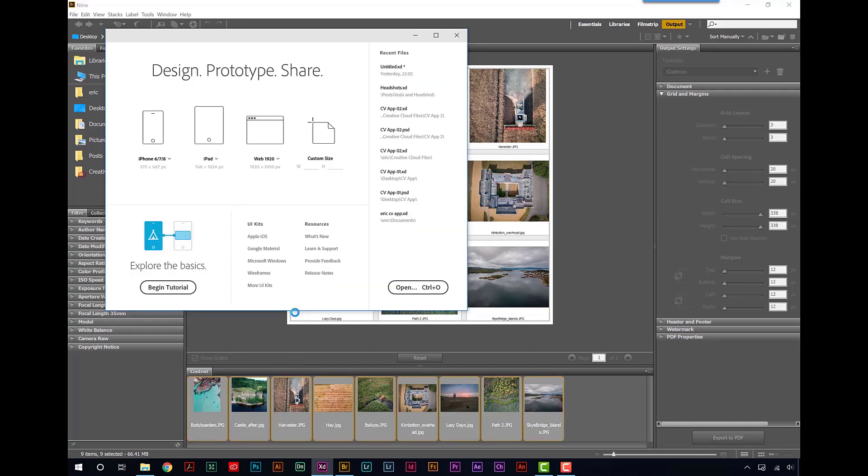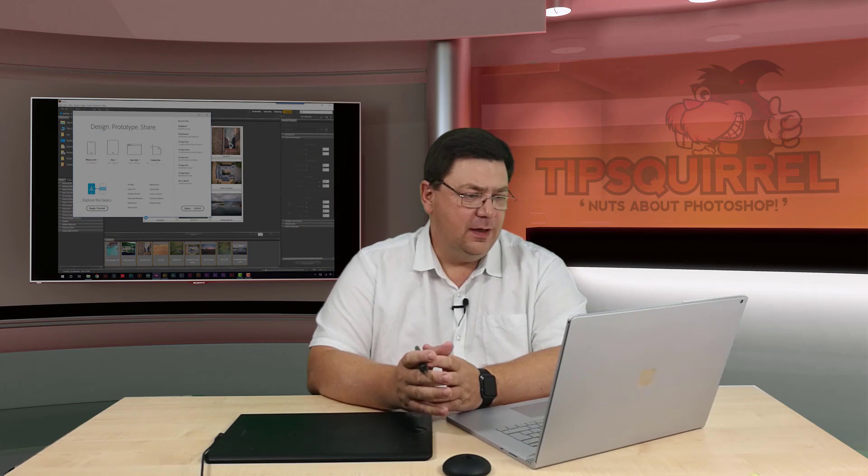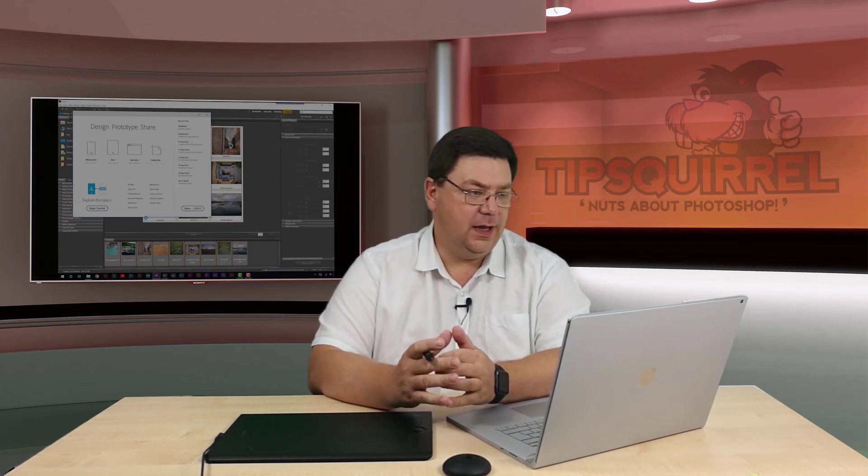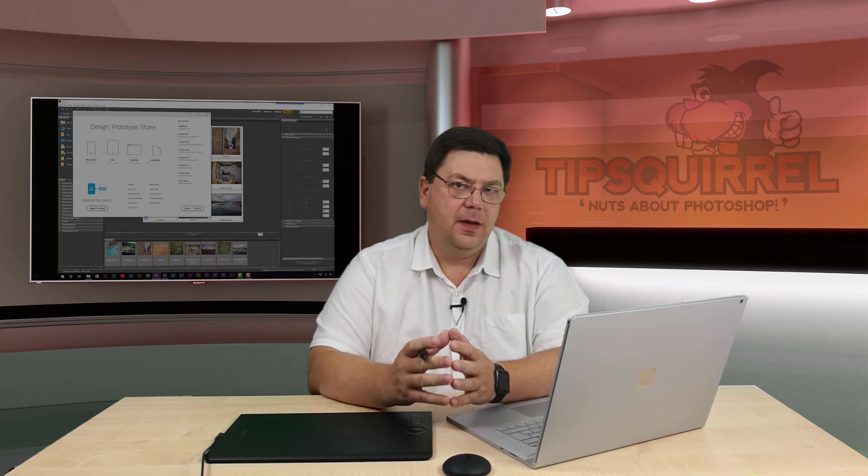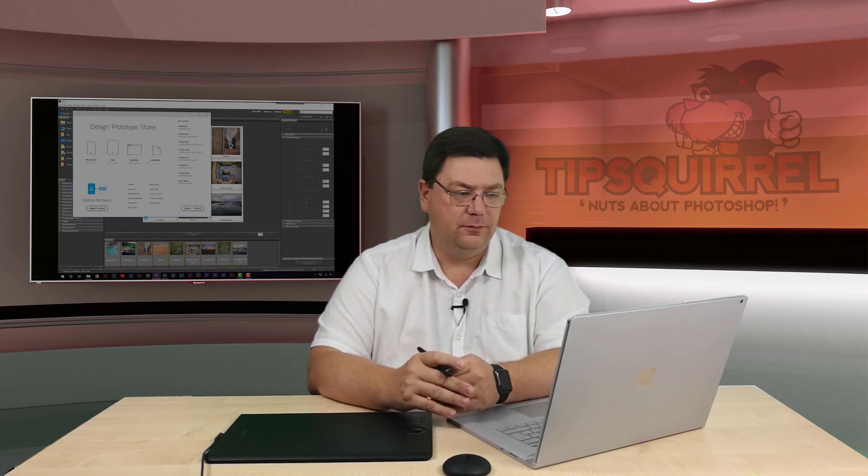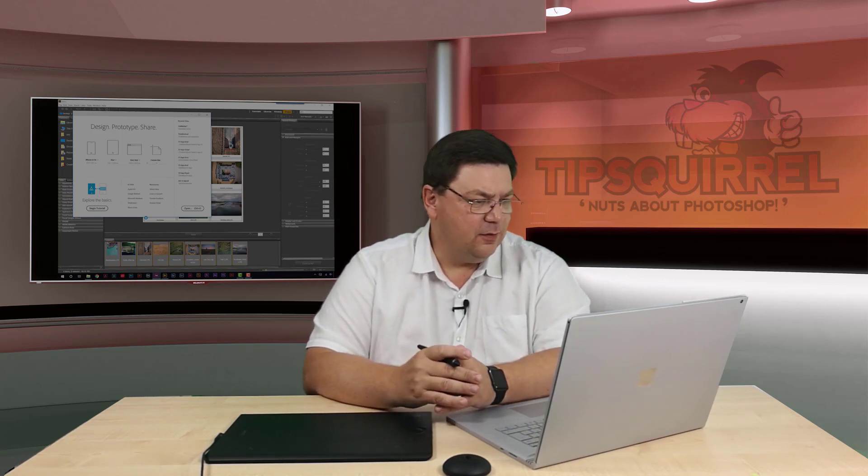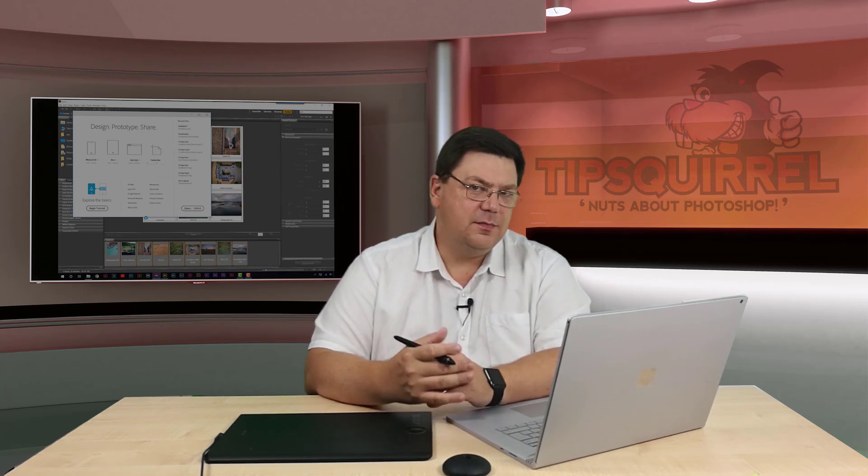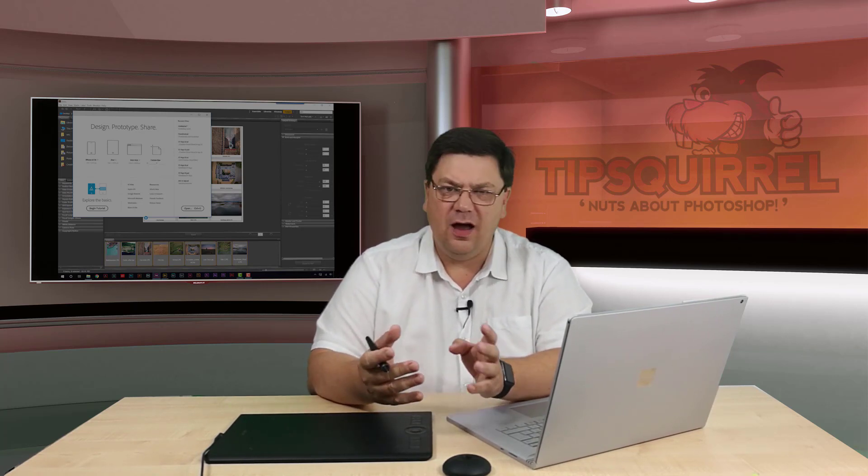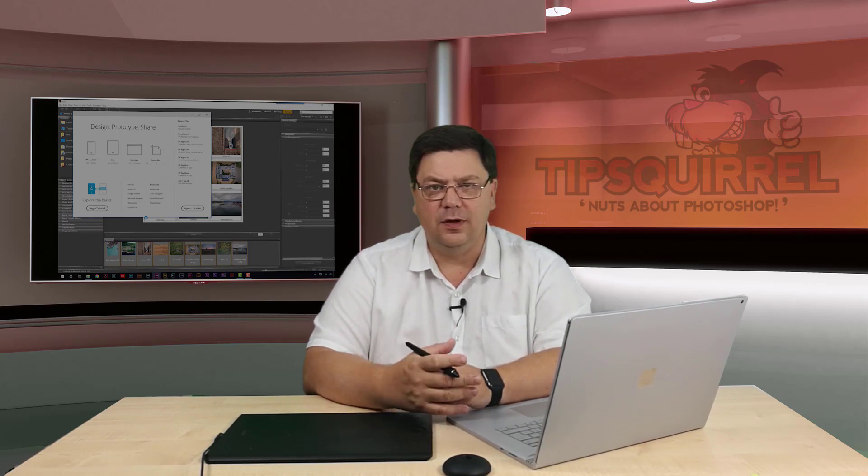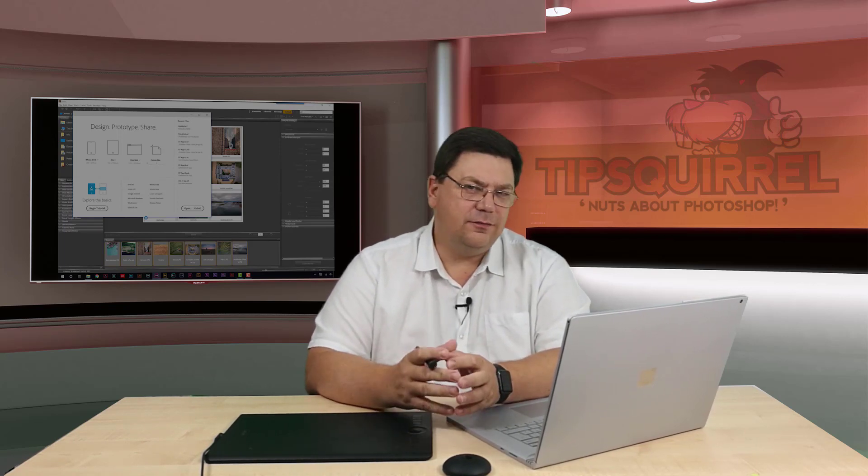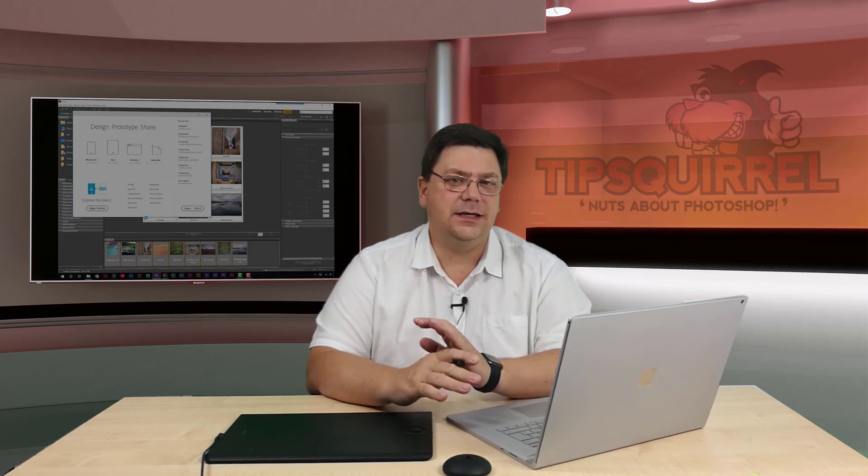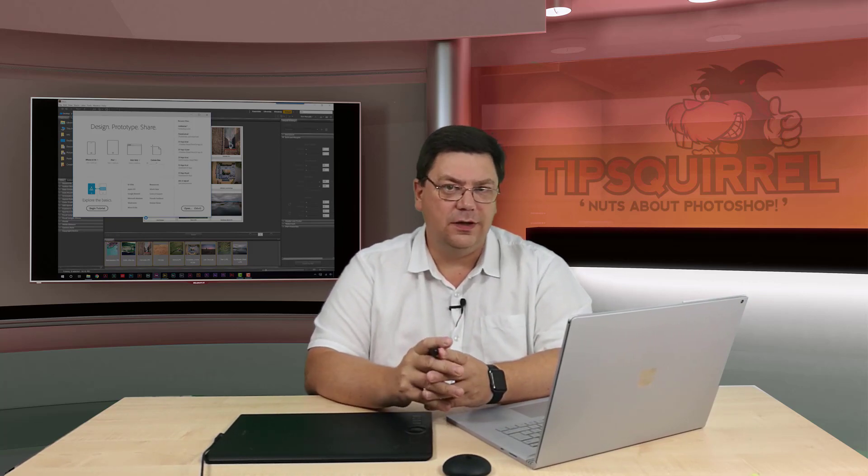Now if you haven't come across XD before, this is Experience Design from Adobe and it's still in beta. But it's already incredibly powerful. You can see here from the startup screen that it's really designed for making prototypes of iPhone apps or Android apps or even websites. So we're not using it for its strict purpose. But actually, XD is extremely useful for all kinds of jobs.